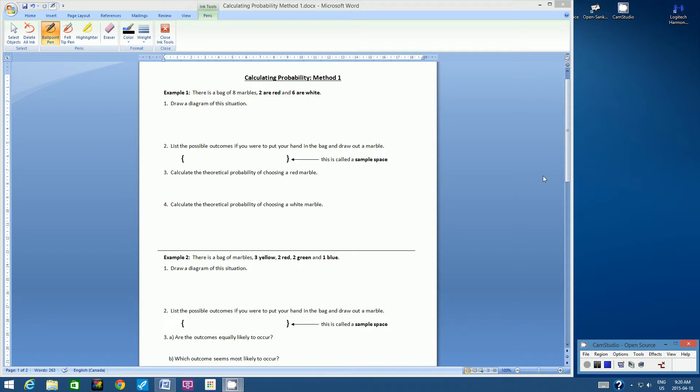Hello students, welcome to this video tutorial on calculating probability, method 1. So we're going to go through a number of examples here. They're all fairly similar, but they each have their own kind of twist. Let's start with example 1.